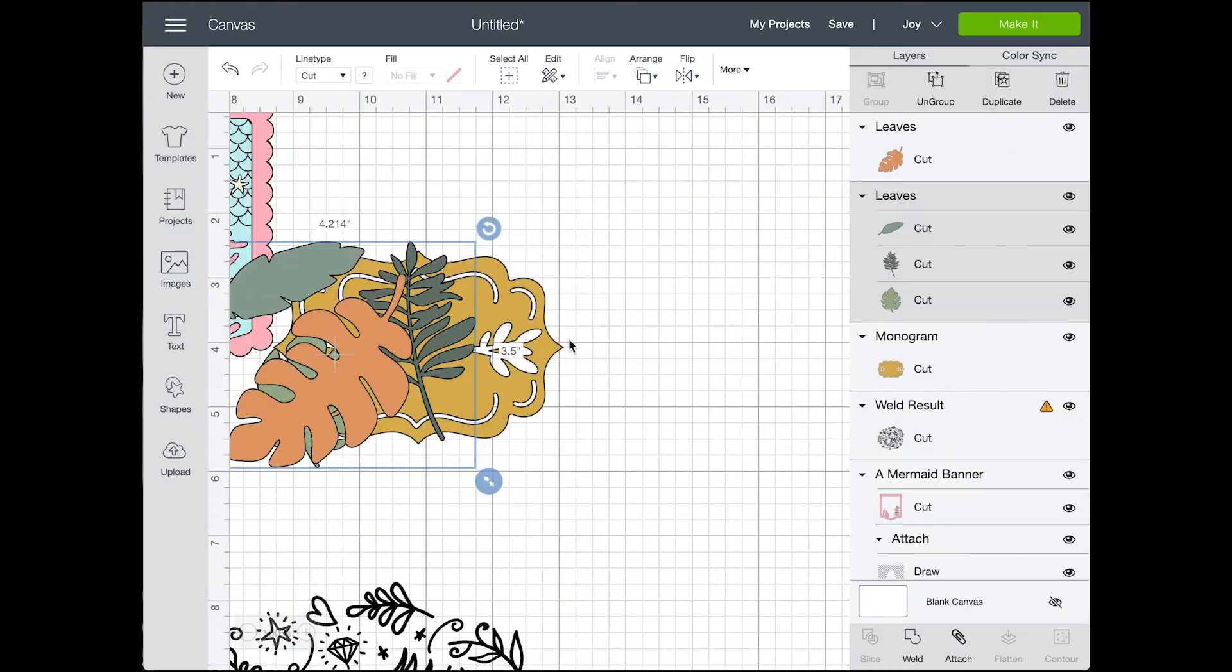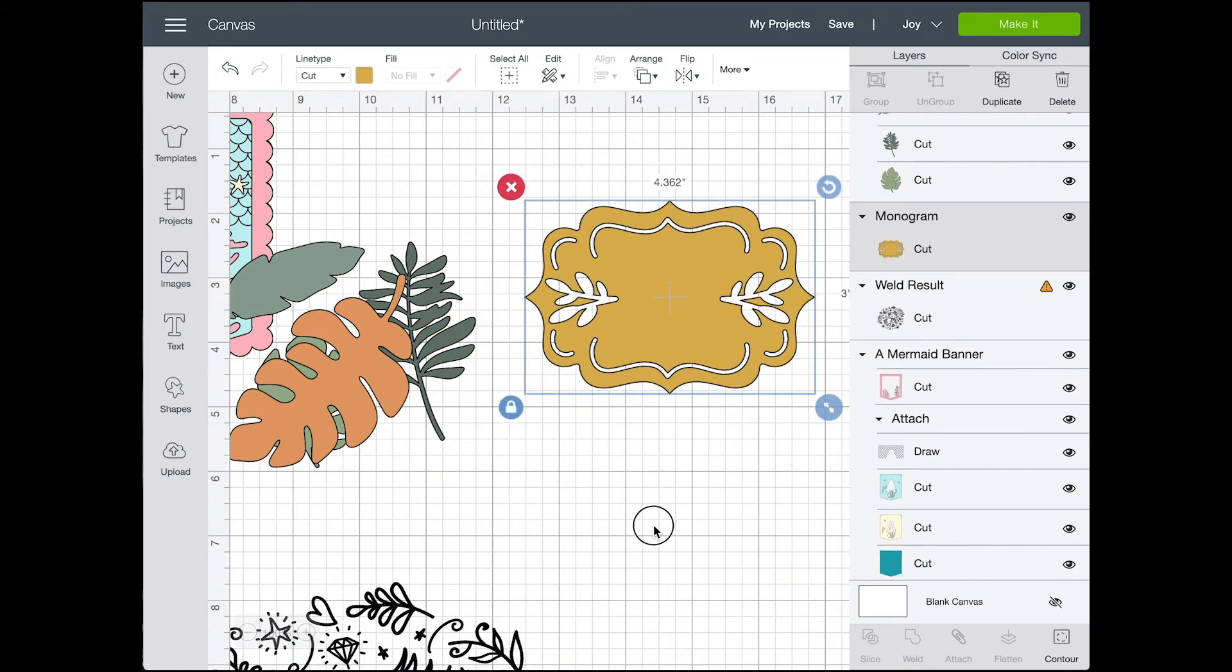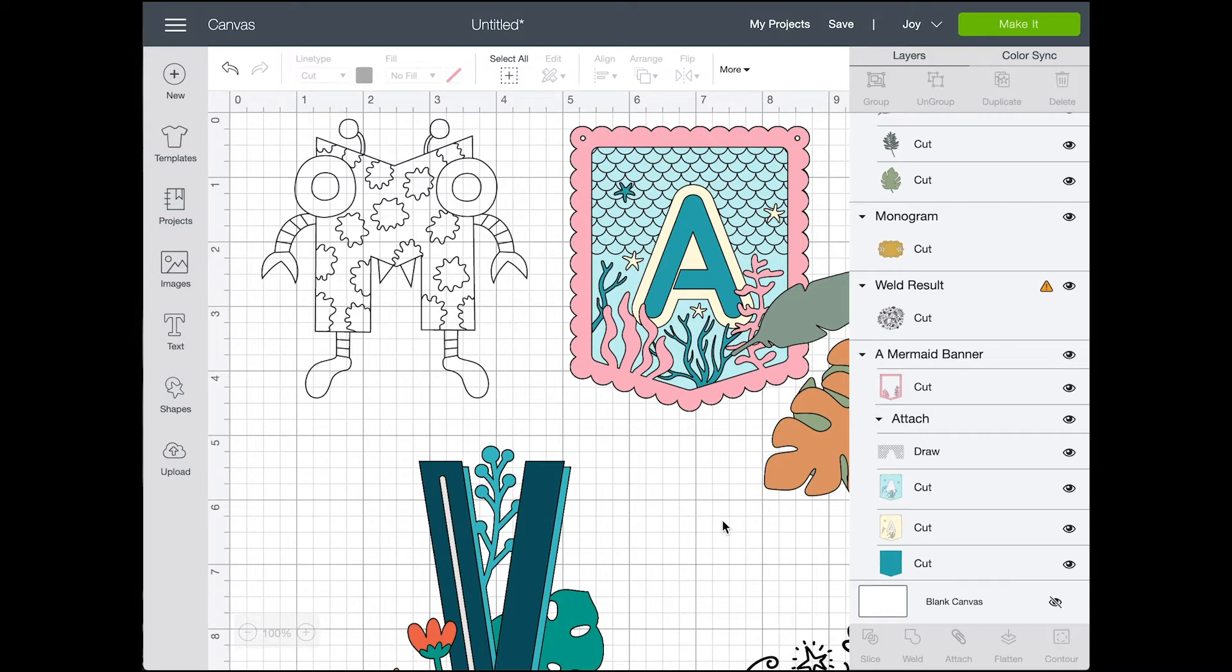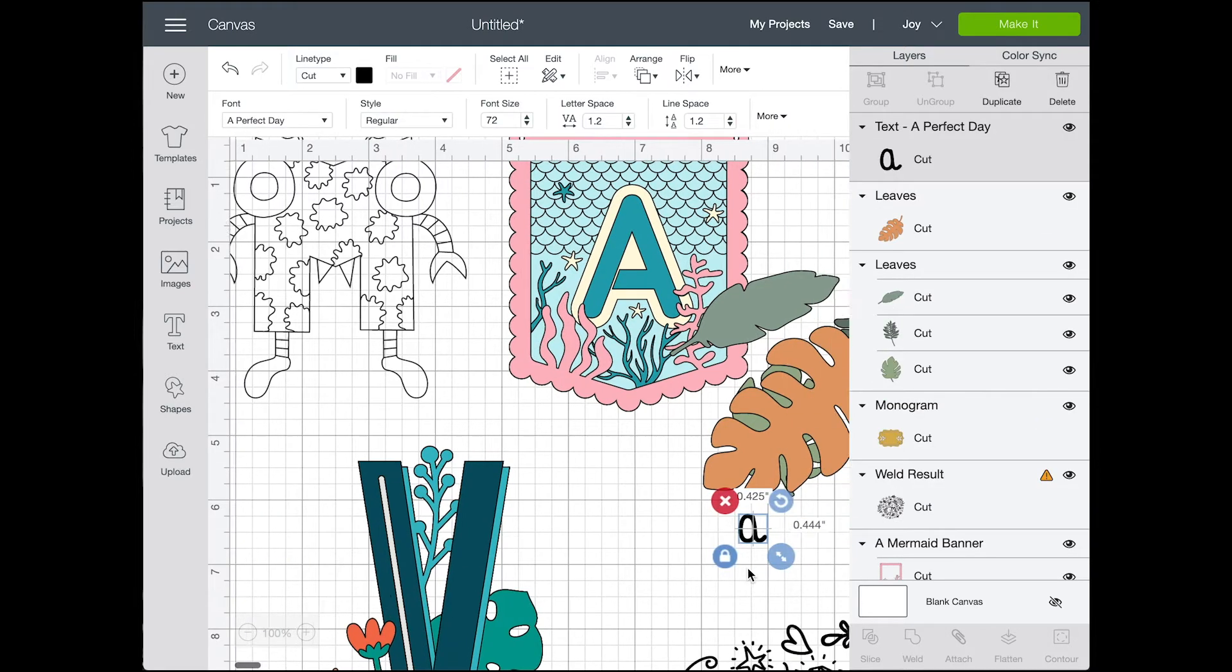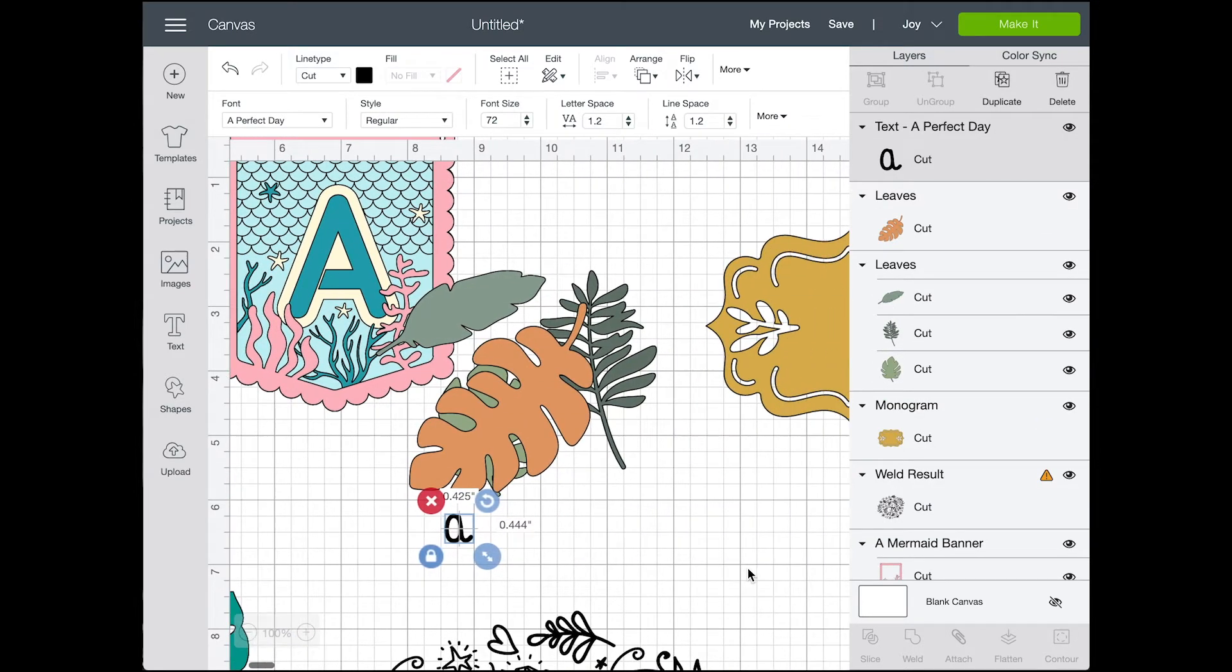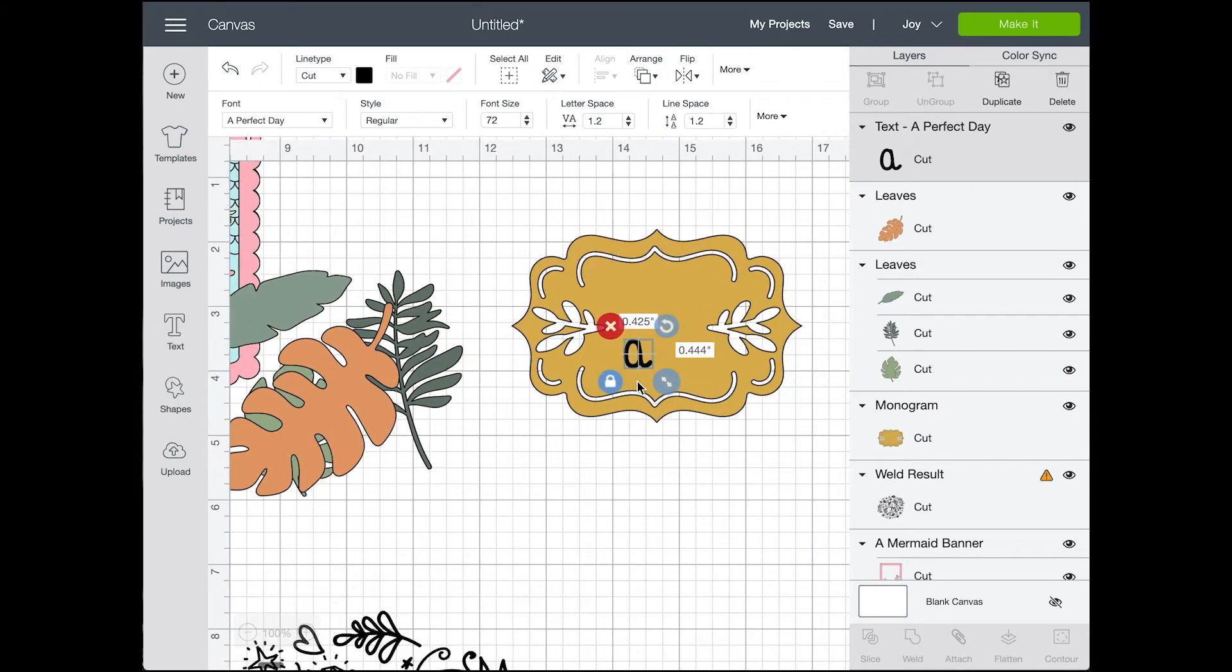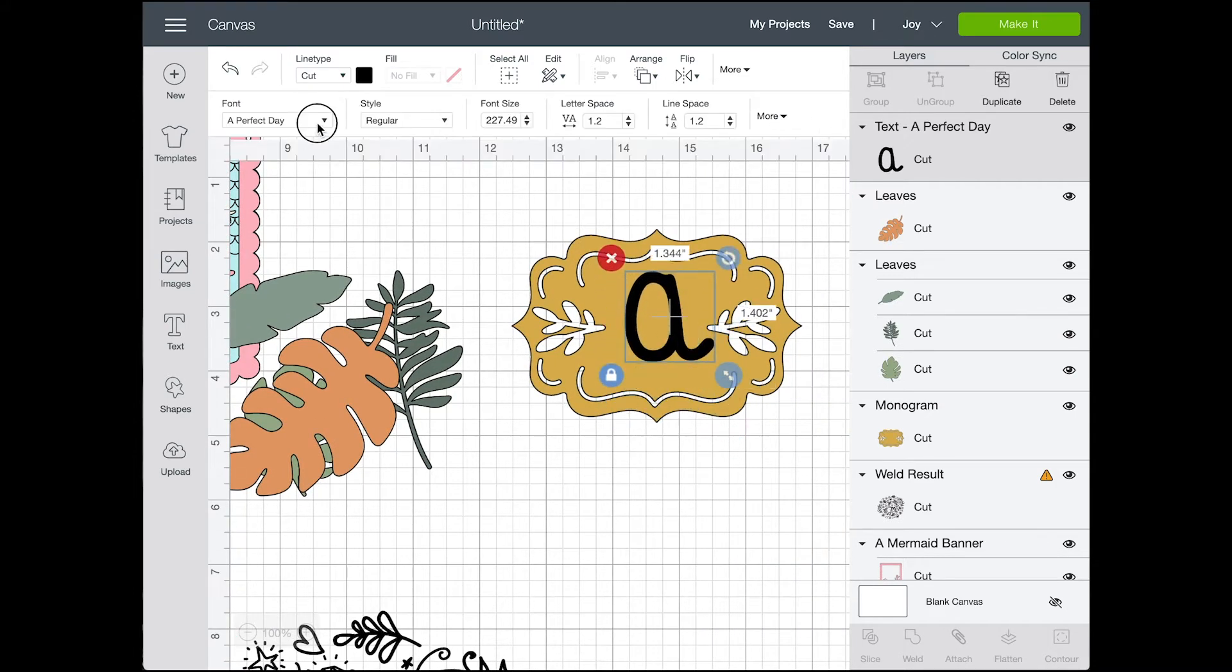And then I went into fonts and we did a whole video about using fonts. I did mine with Cricut and Alexis did hers with silhouette. So if you're interested in fonts you can go watch that video. I'll link it below.